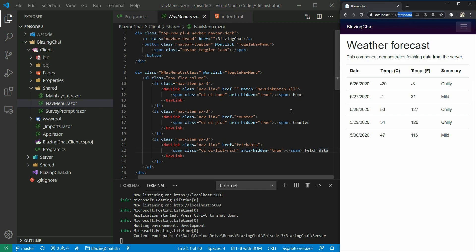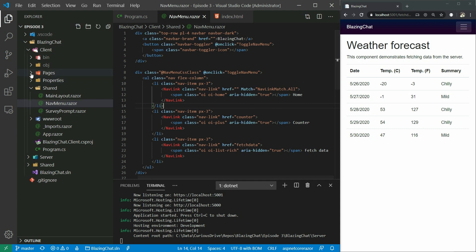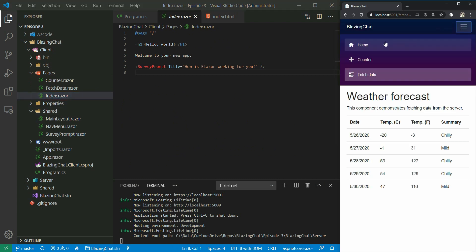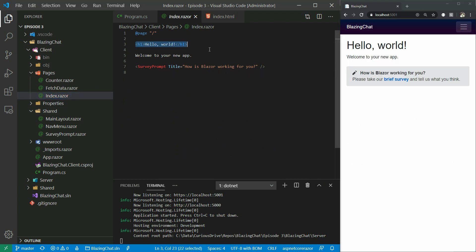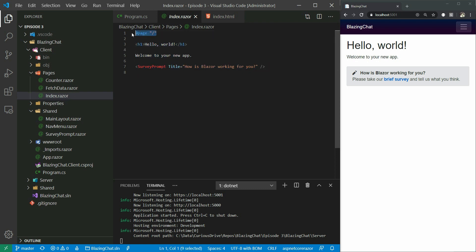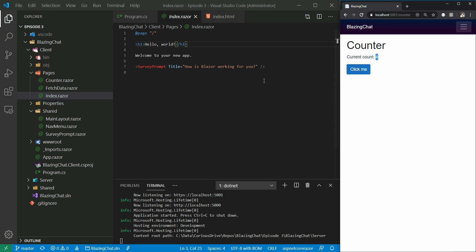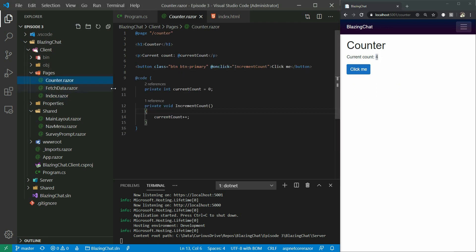Let's look up these page files. If I go to the Pages folder, you can see the Index page which is the home component - it has a hello world header, some message, and the SurveyPrompt razor component, which we'll talk about in a razor components episode on how we can reuse components. It's pure HTML with the @page directive telling us the address of this component, which is the root address. The Counter component has a click-me button which increments the count.